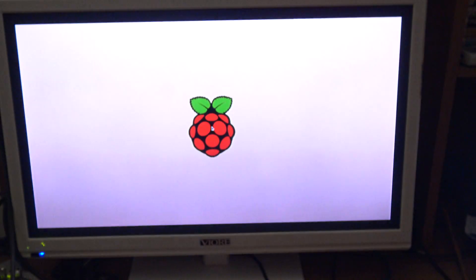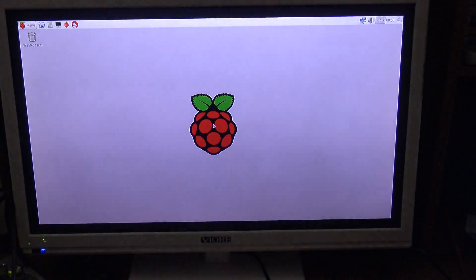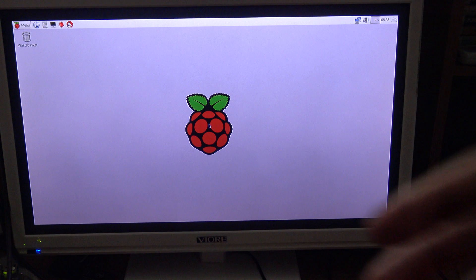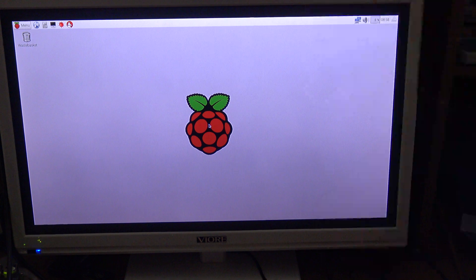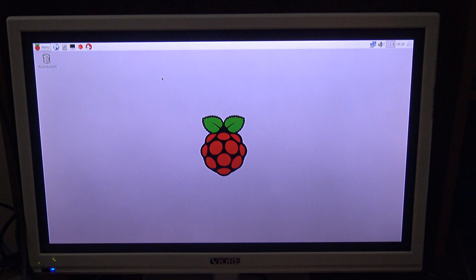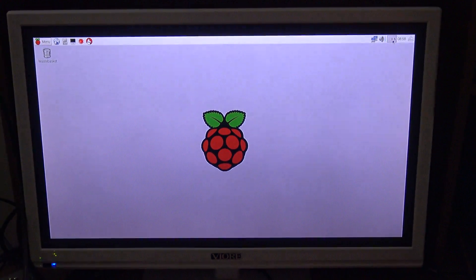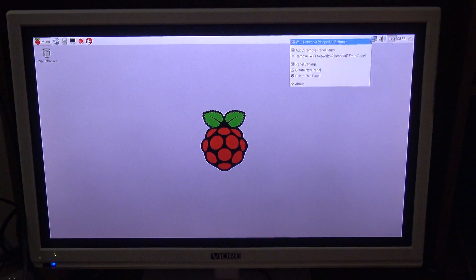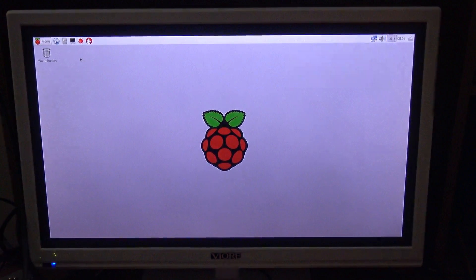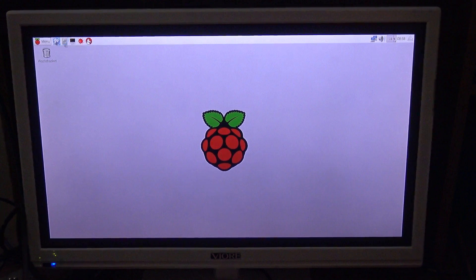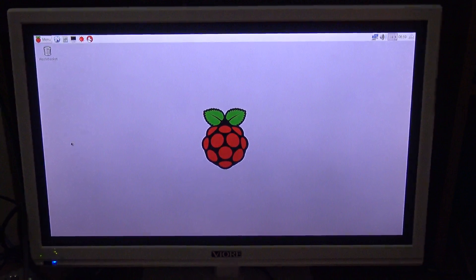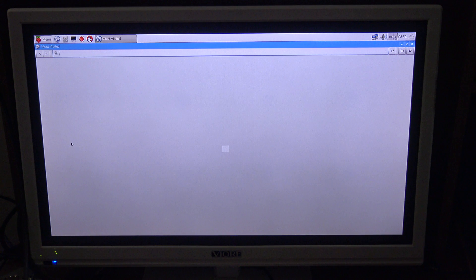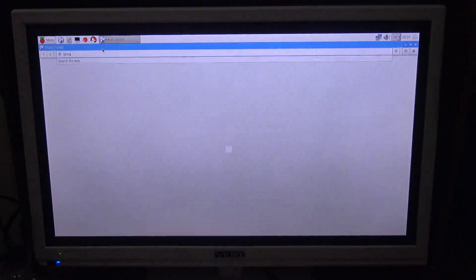So here is Raspbian as you can see. As you can see it is connected to the internet. I'm going to open the web browser. All right, let's go to Google.